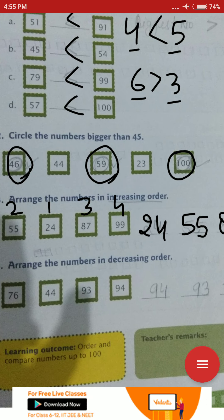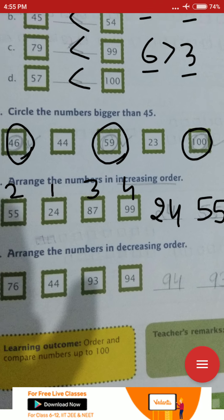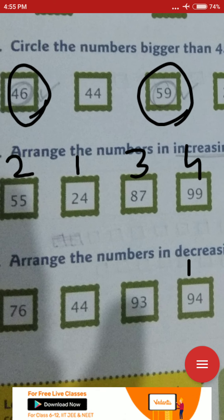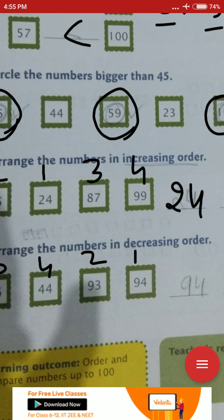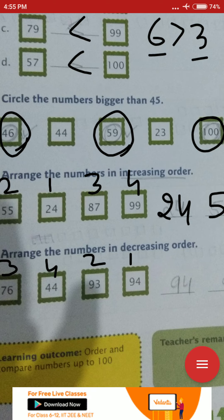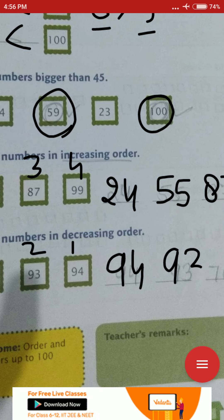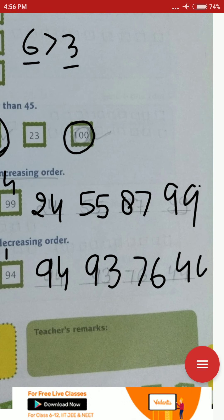Now arrange the numbers in decreasing order. Decreasing order means going from big to small, coming downward — like from 10 to 9, 9 to 8, 8 to 7, and so on. So mark the biggest digit first: 94, then 93, then 76, then 44. Write here: 1st number 94, 2nd number 93, 3rd number 76, and then 44.